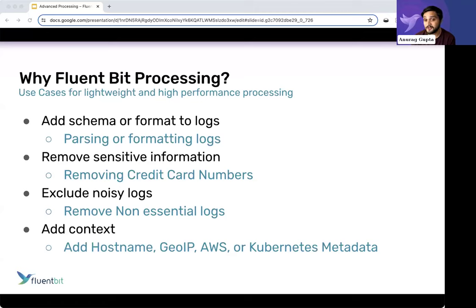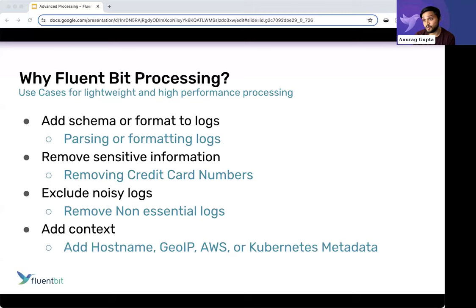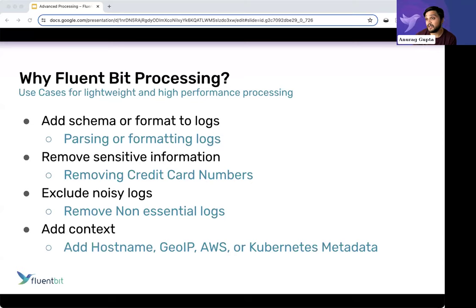The opposite is also true — adding context. Instead of just removing something, if a log message says 'hi' with no context, it's not useful. But if it says 'hi, I exist on this pod, this node, at this time when no applications should be running' — that context is important, because now an application was outputting messages when it shouldn't be. Context can be things like the hostname, AWS metadata, or Kubernetes metadata — all useful for debugging and troubleshooting.